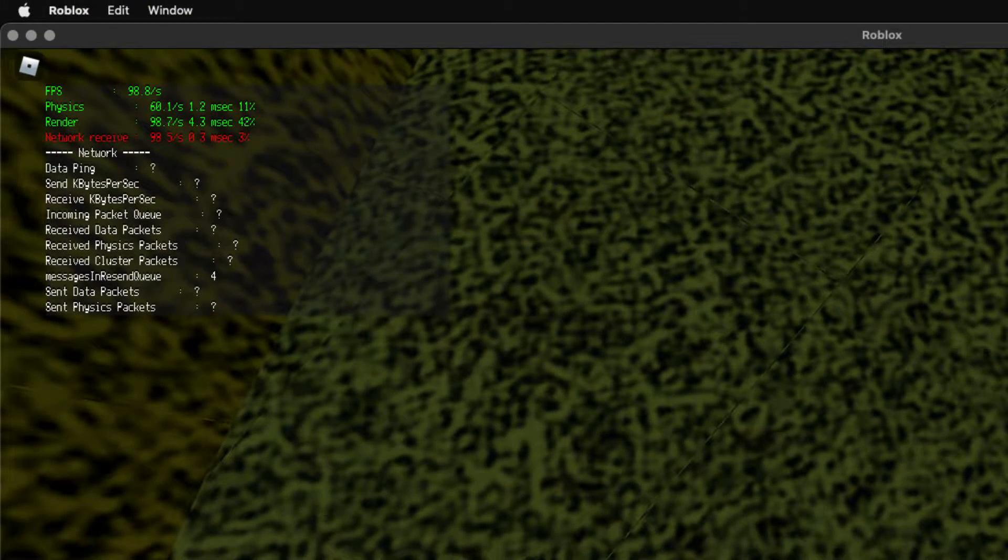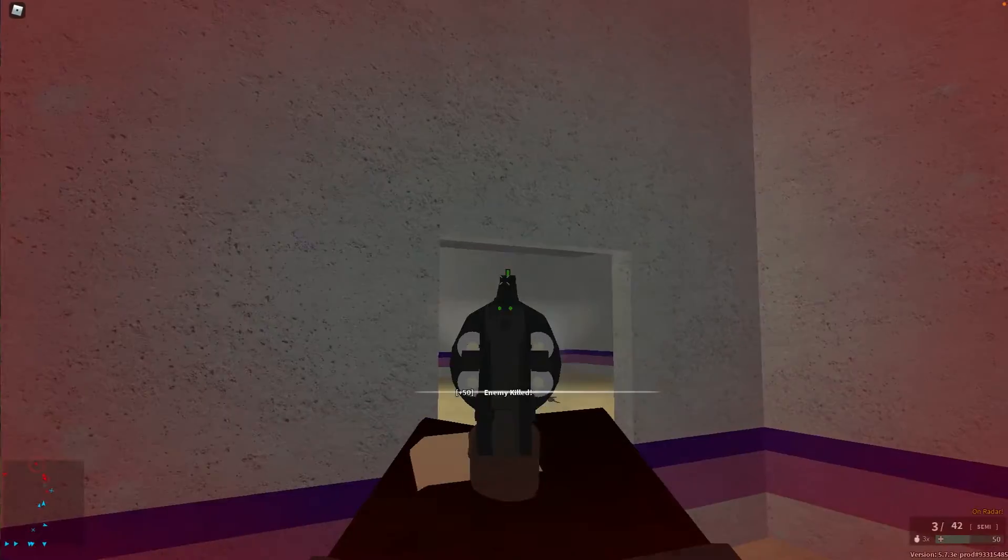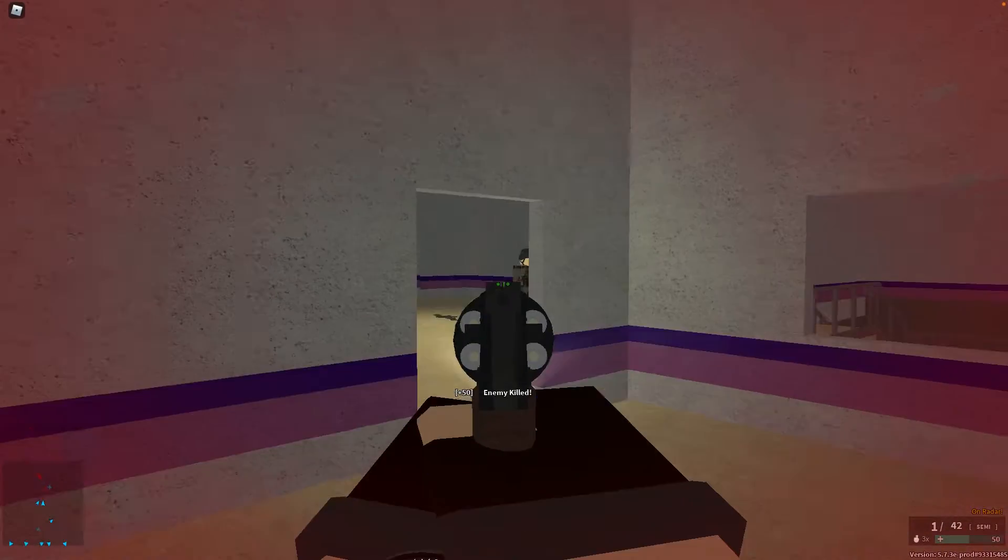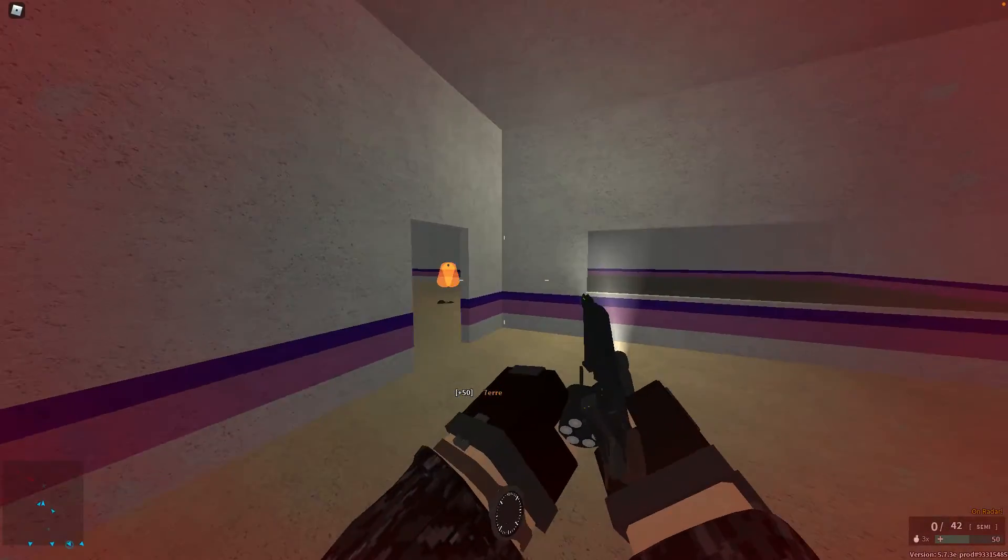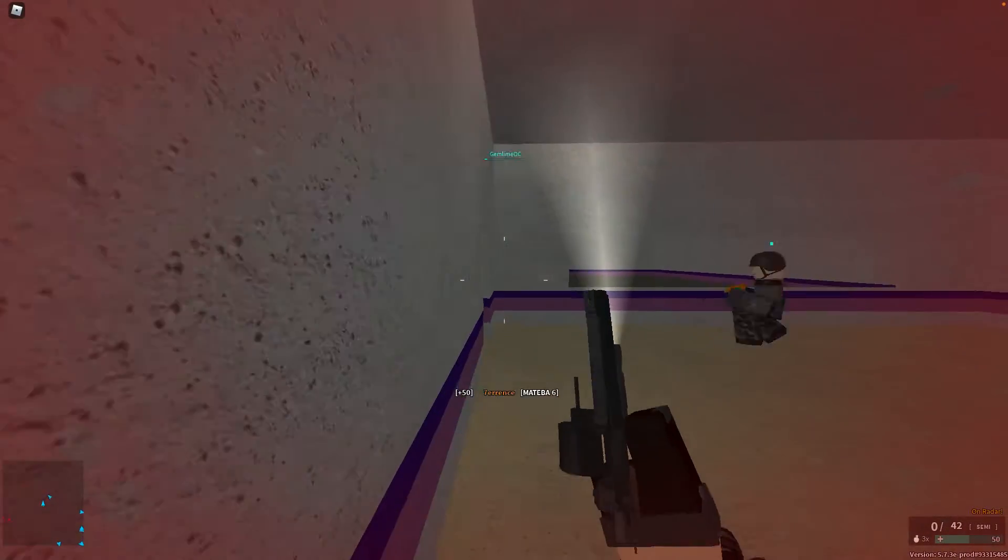Finally, a Roblox FPS Unlocker for Mac. Here's how to get and use it. Note that it's in early development and a bit tricky to use.